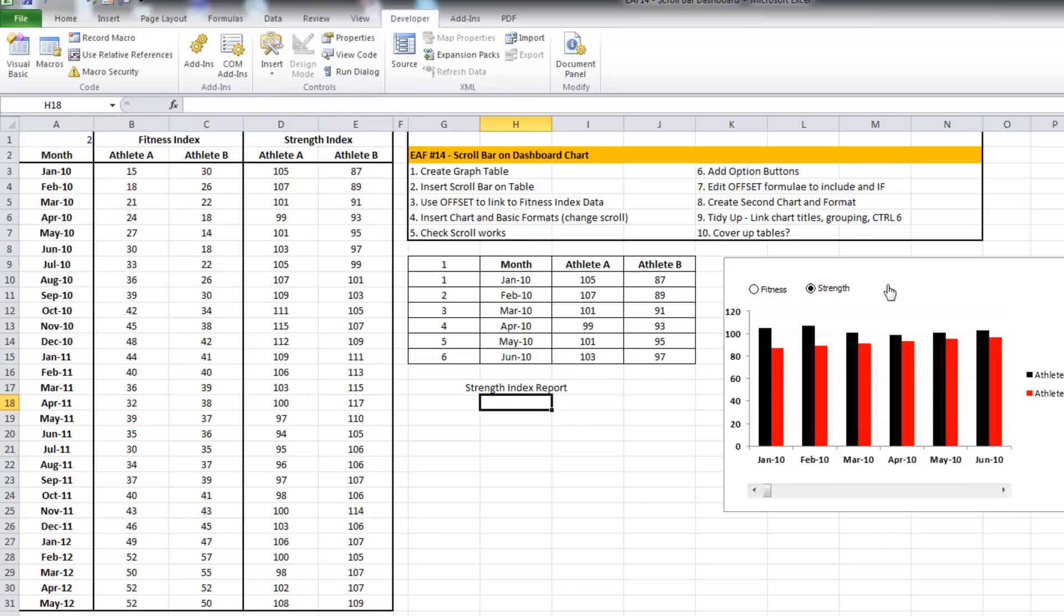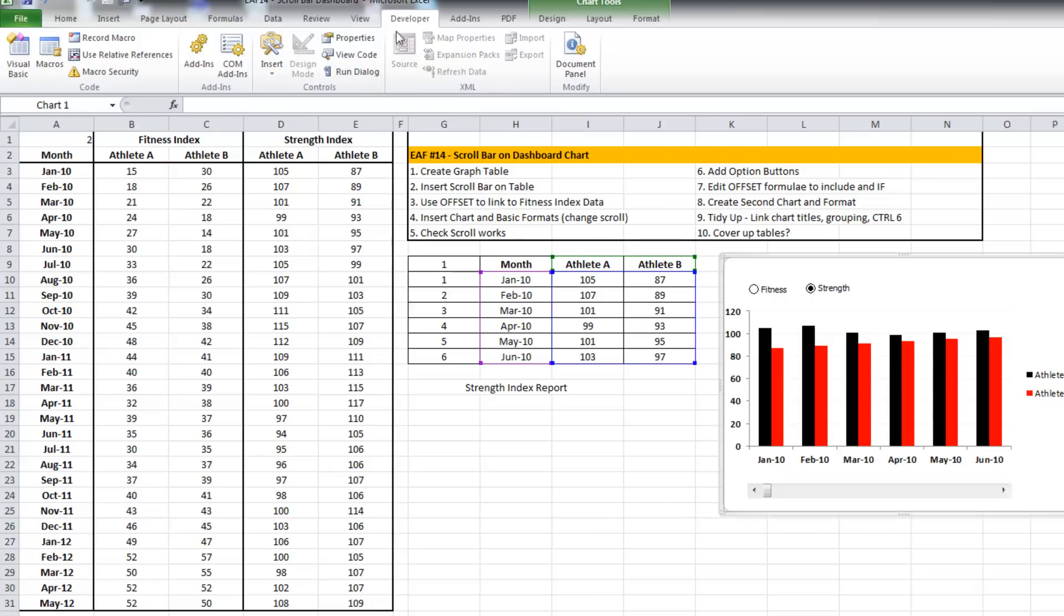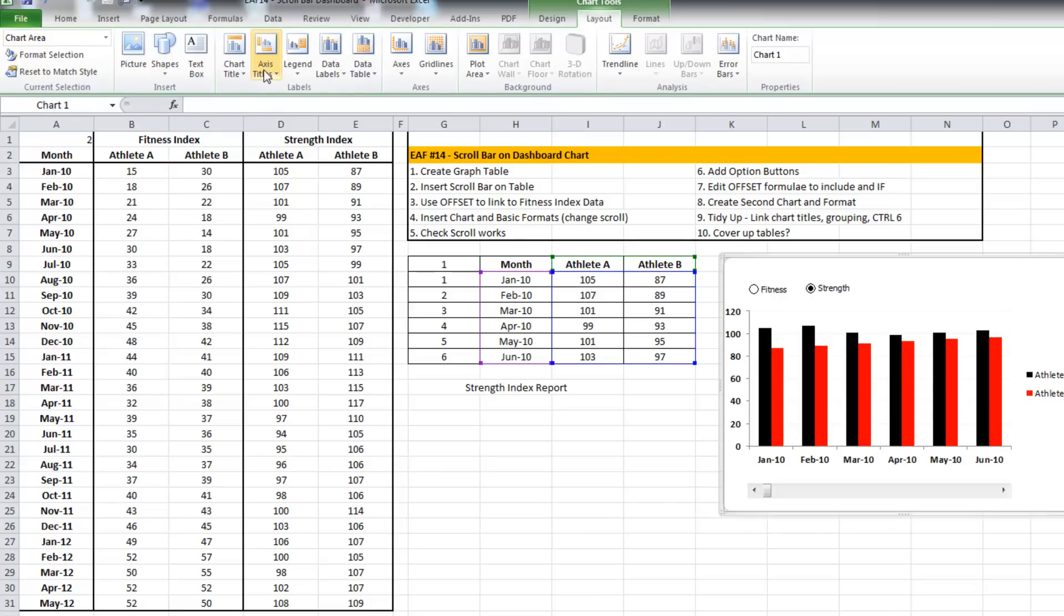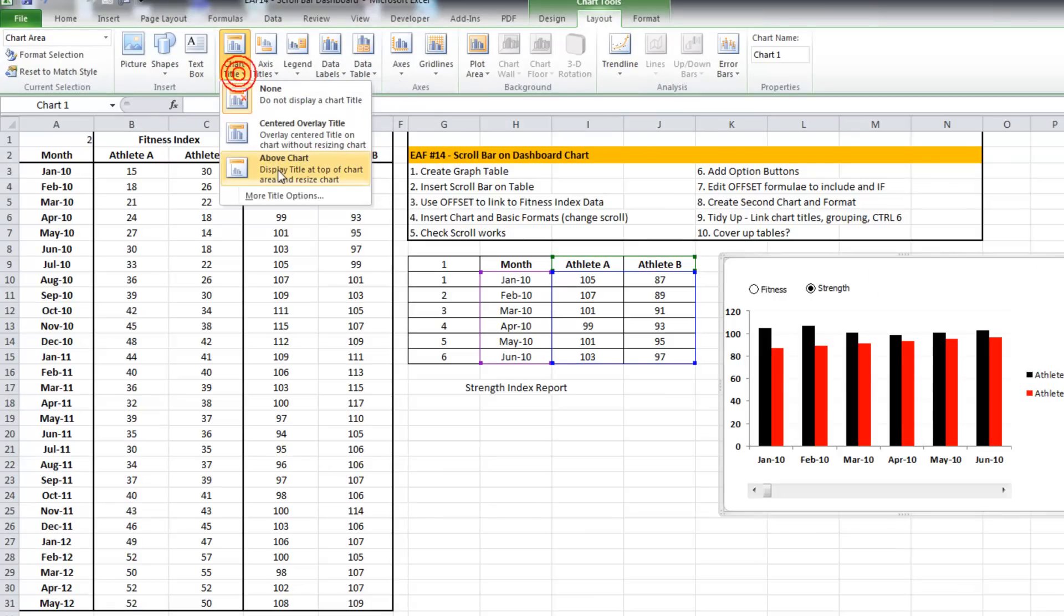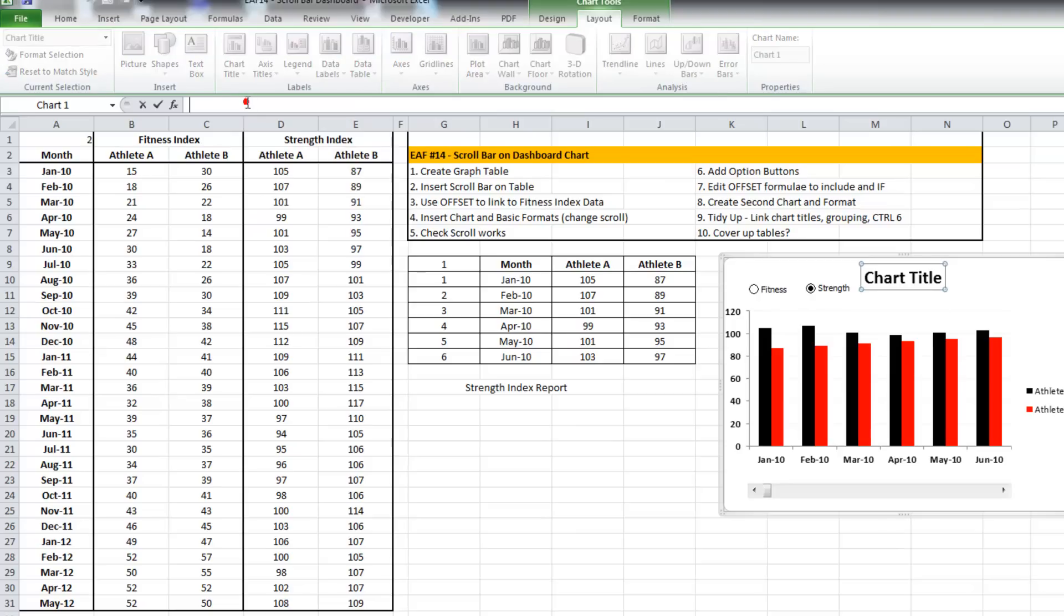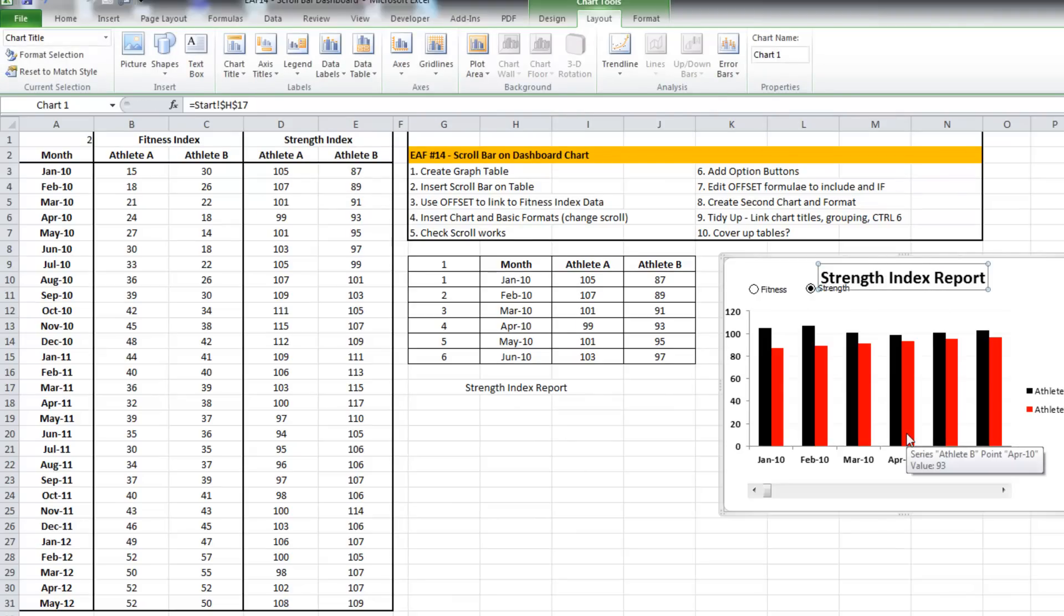Just click inside the formula bar, click on that cell, and that way it can be a dynamic title.